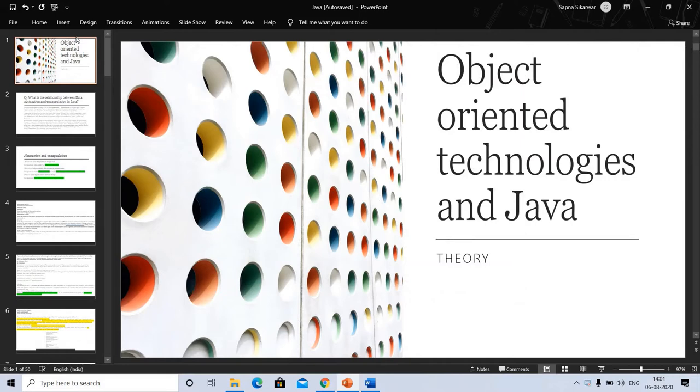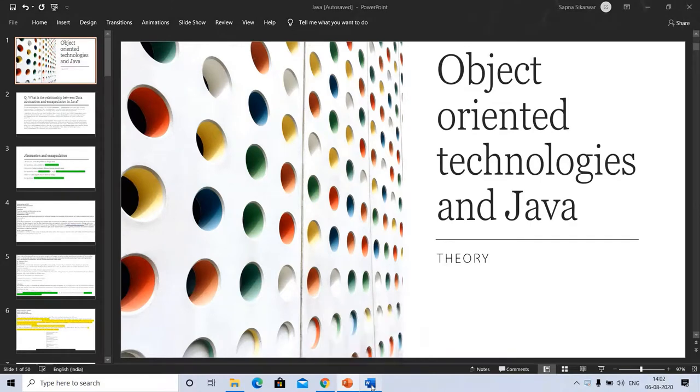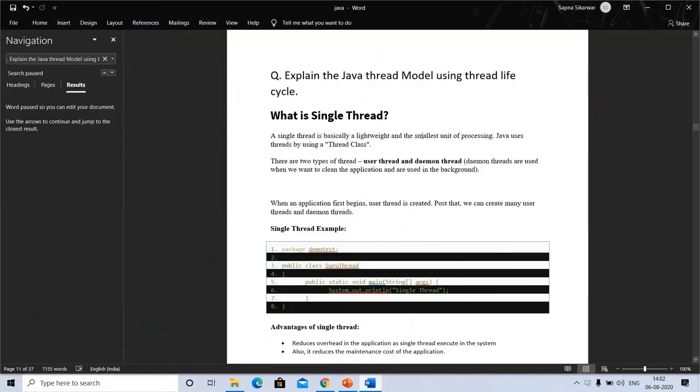In this video we will discuss some important exam questions about Java threads and their answers. These answers are not exact, but I am explaining so you can write in your own language by understanding the concept. Let's start. Today we will see the Java thread model. This question came in previous exam questions: explain the Java thread model using thread lifecycle.